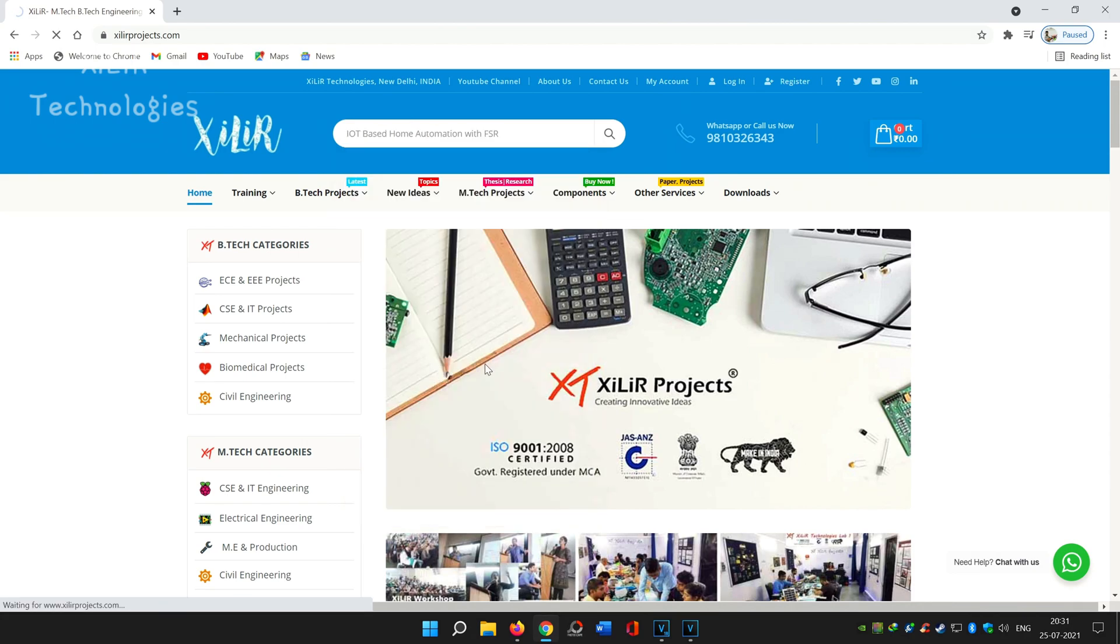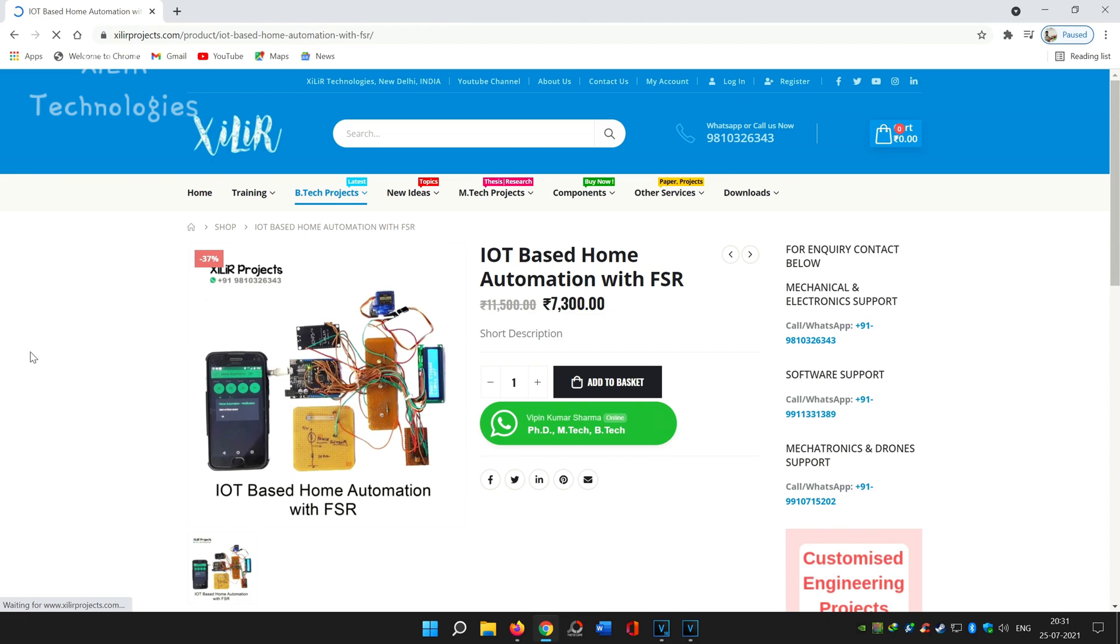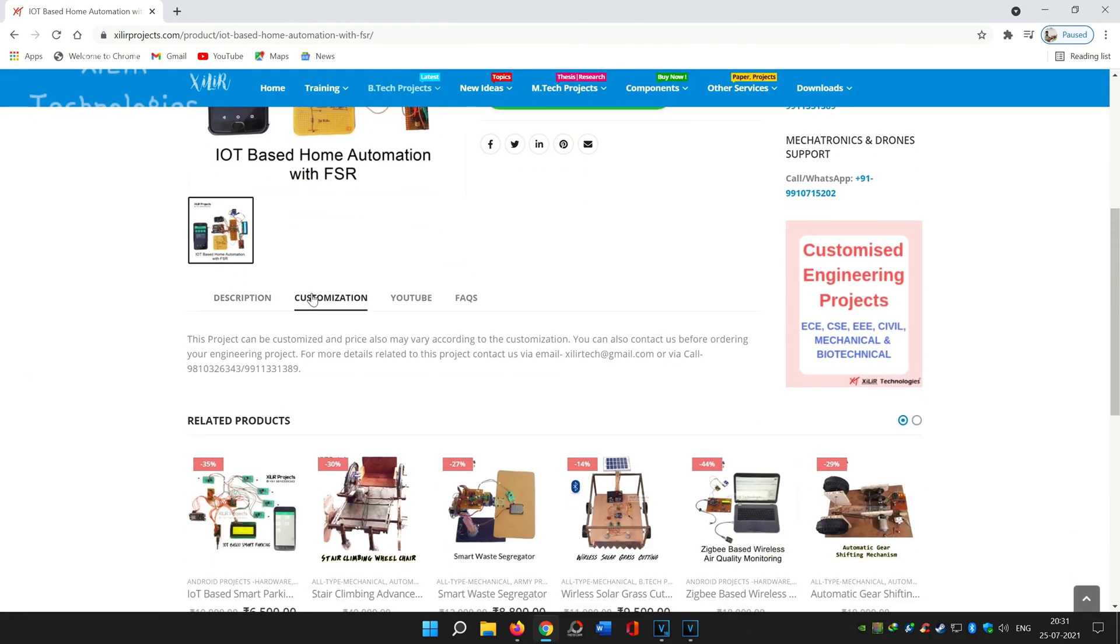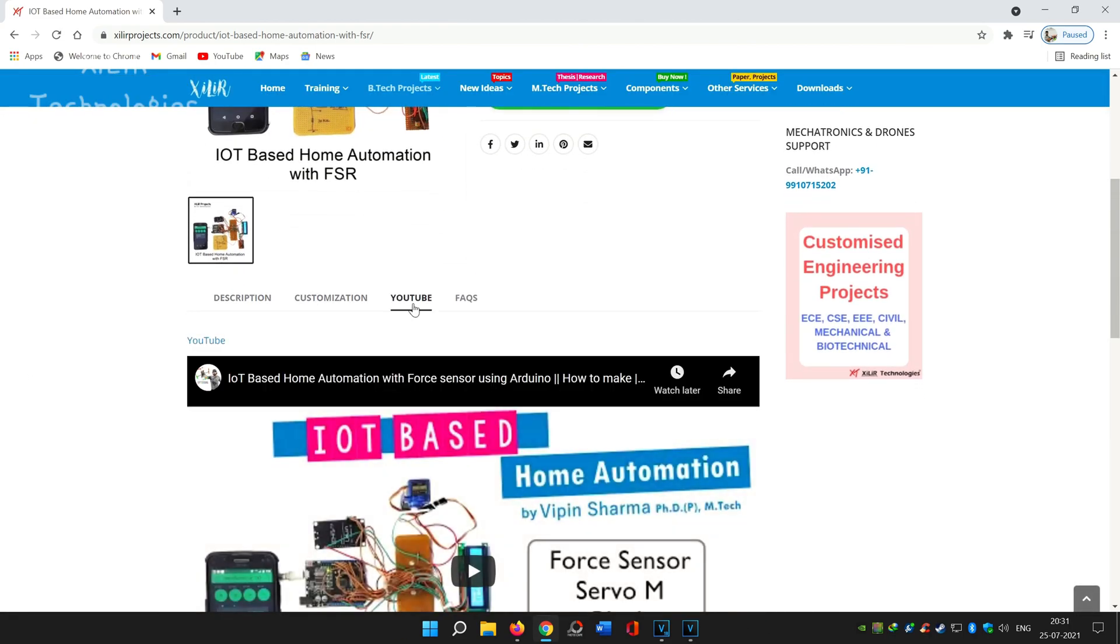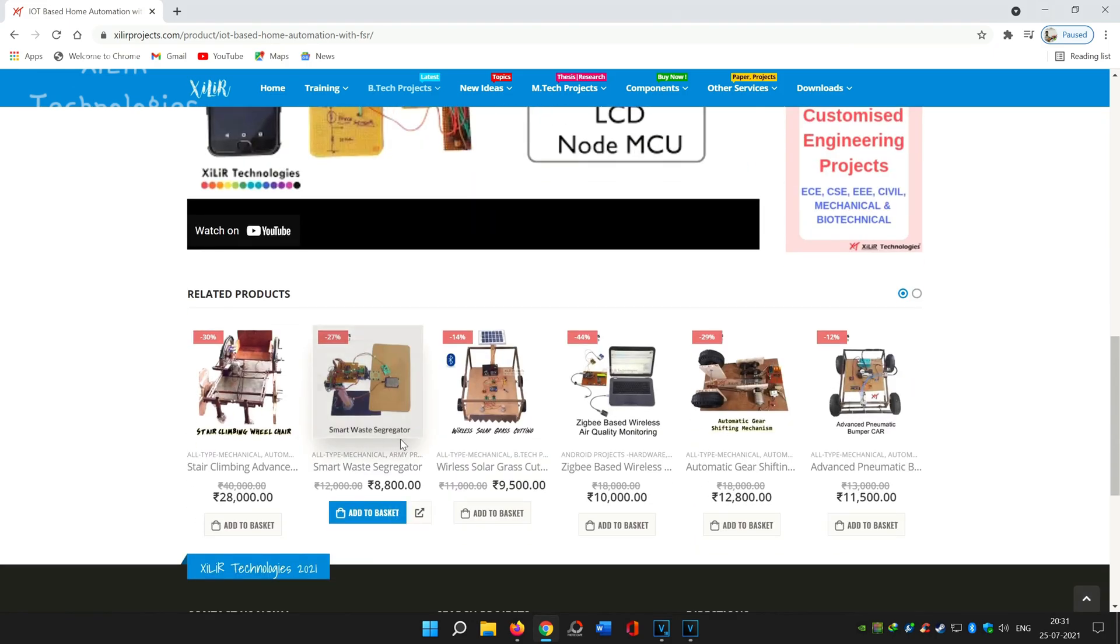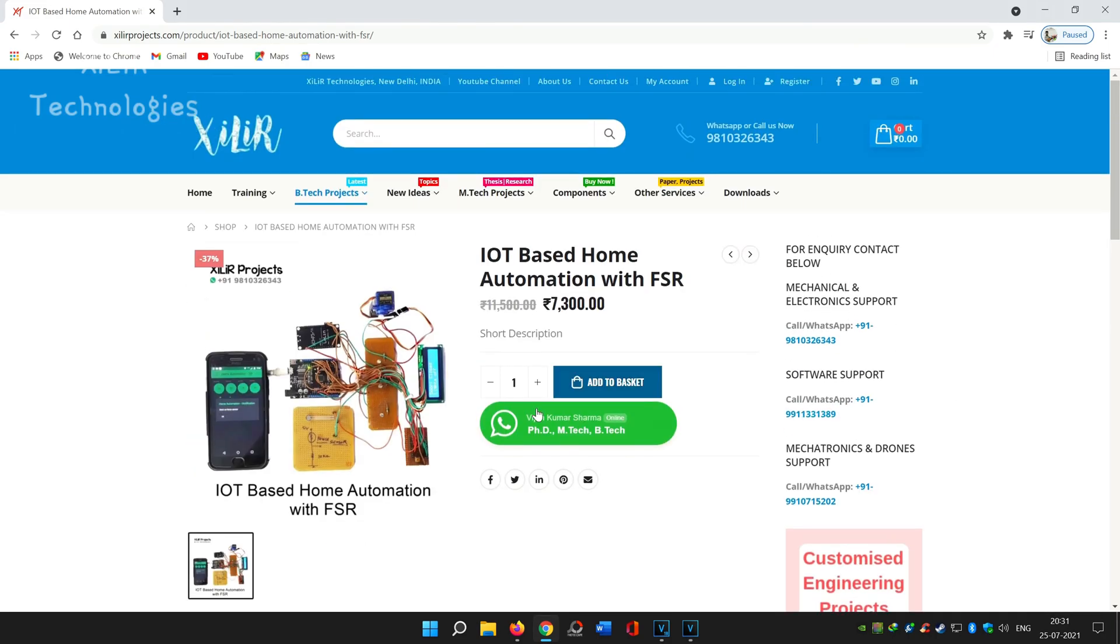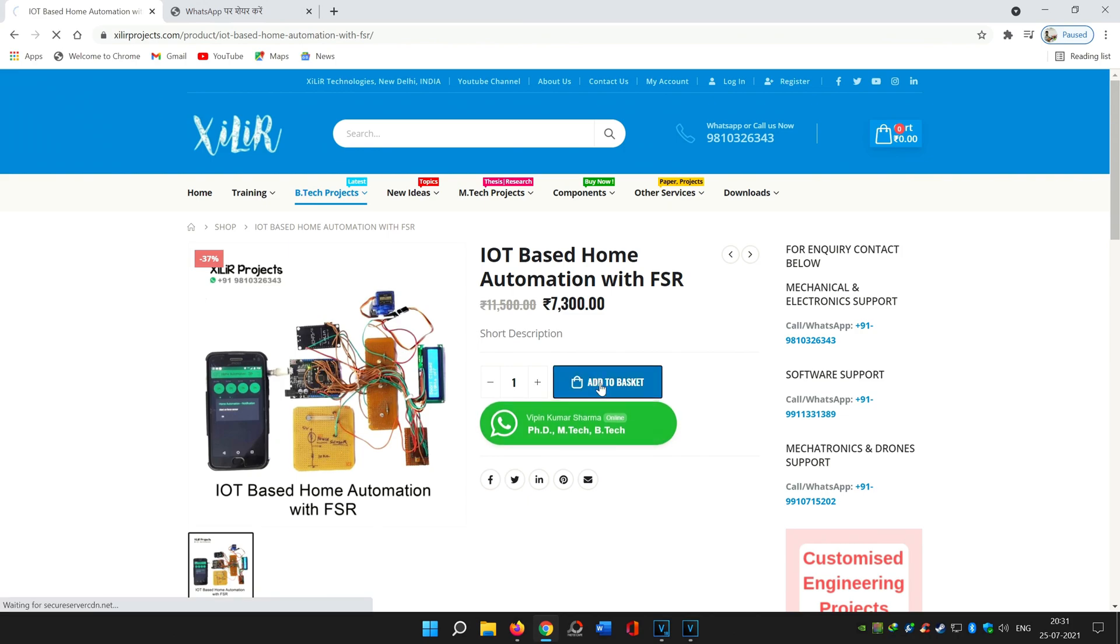If you want some customization in the project like some improvement or research work, just WhatsApp us. We will guide you on what things can be added. If you want the same, you can just order that directly. After the order we will connect with you on WhatsApp and provide you the things regarding the project like circuit diagram, project, report, PPT, etc.